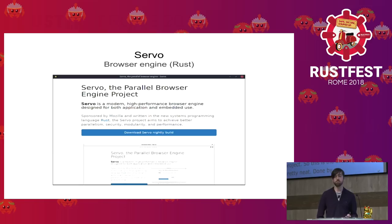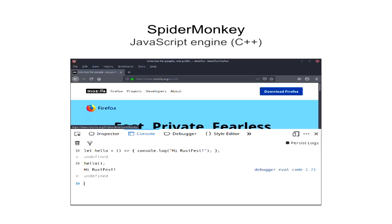So chances are you've probably heard about Servo. This is an experimental browser engine that's written in Rust. And it actually managed to bring some key tech components back to Firefox, most notably Stylo, which is a CSS engine that's written in Rust.